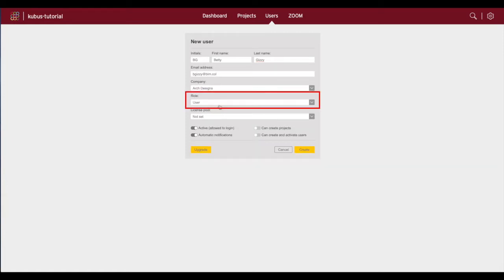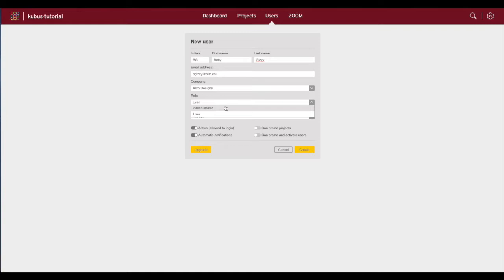Next you can select an appropriate role for the user, which will define user rights and allowed actions within the space. The two available roles are administrator, who can manage the space subscription information as well as users and projects.